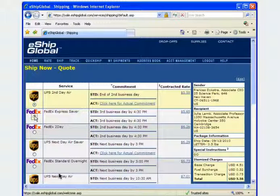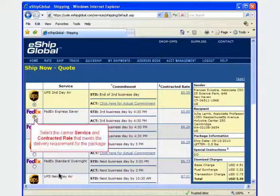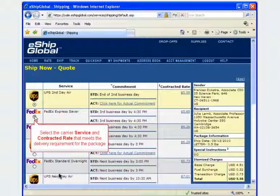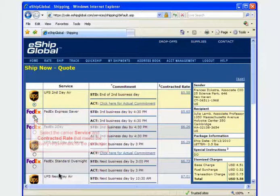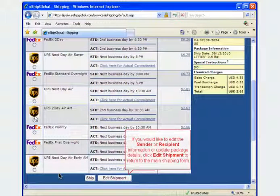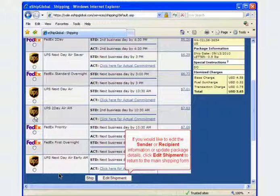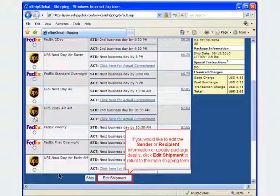Select the carrier service and contracted rate that meets the delivery requirement for your package. If you would like to edit the sender or recipient information or update package details, click edit shipment to return to the main shipping form.